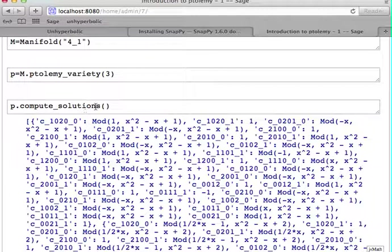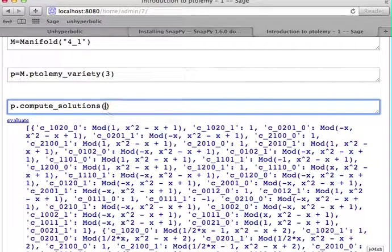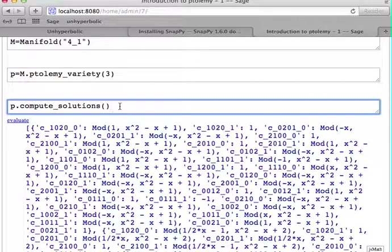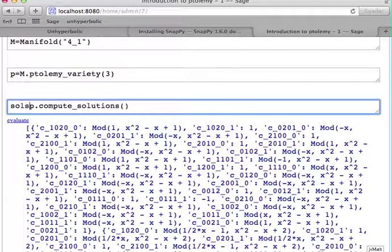If you use plain vanilla Snappy, you need to have Magma installed in order to actually compute the primary decomposition. Let's save the solutions.